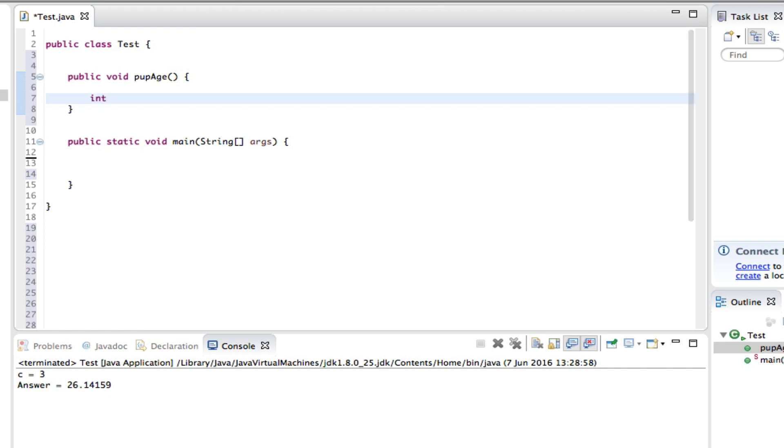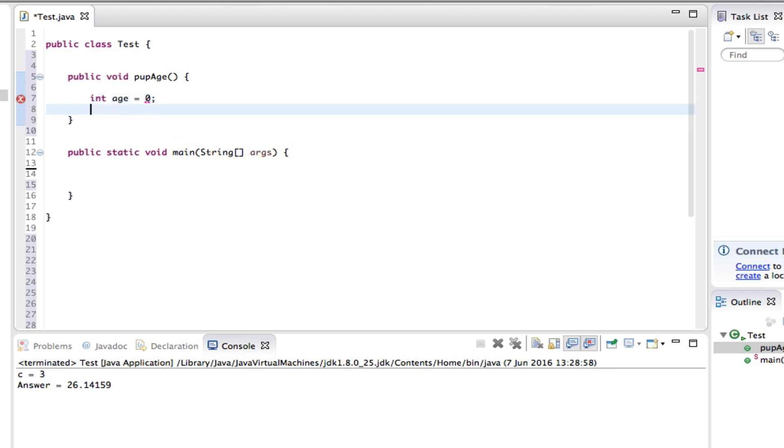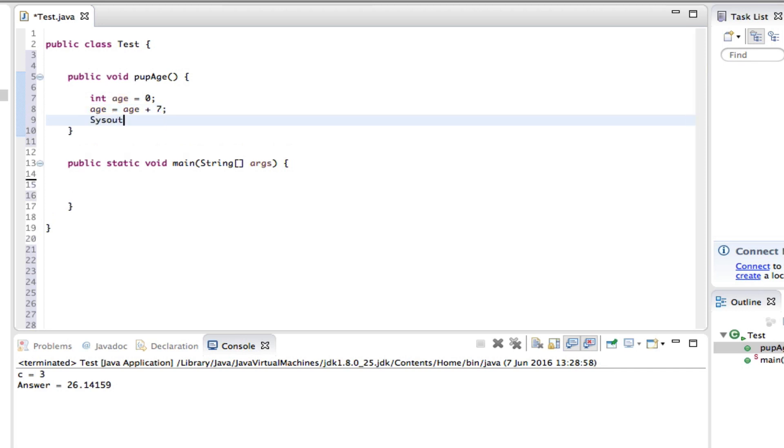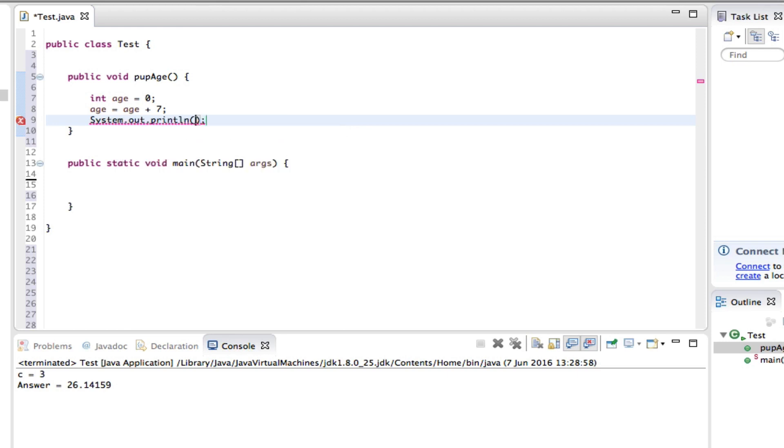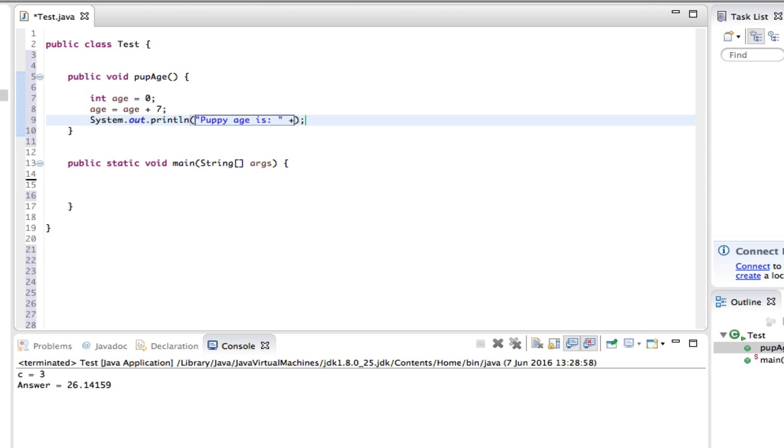int age equal 0, close that off, next line. So age equals age plus 7, close that off. System out puppy age is colon there, space plus age. And...